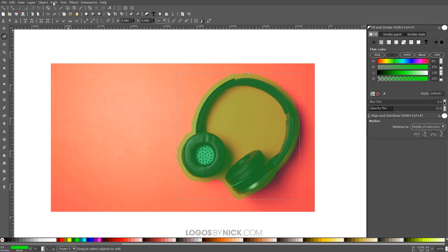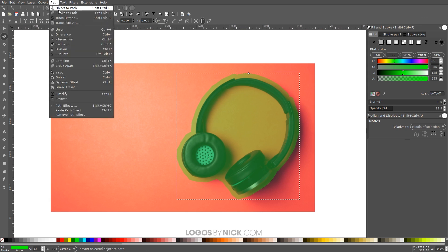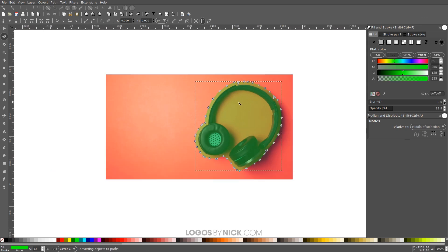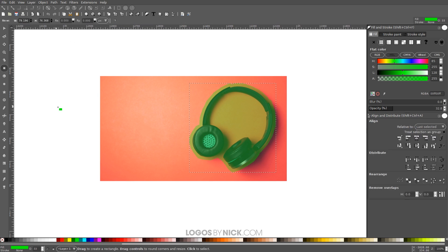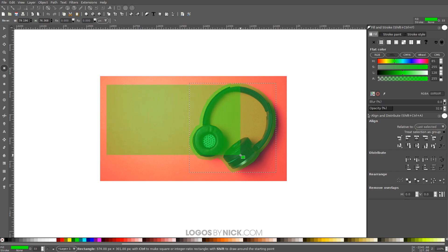I'm gonna go ahead and finalize that by going to path object to path, and now what I'm gonna do is grab the squares and rectangles tool and create a rectangle going over the image here like this.